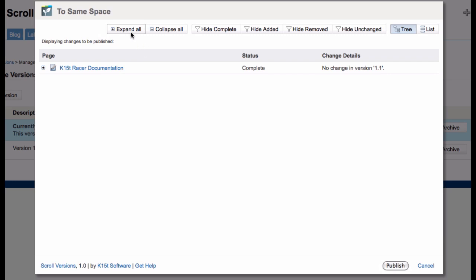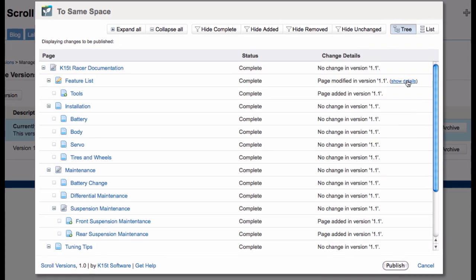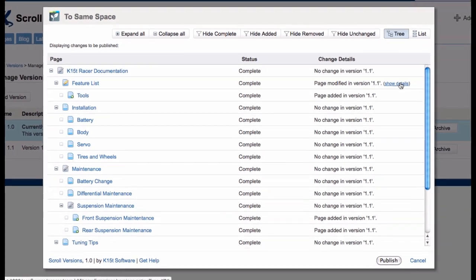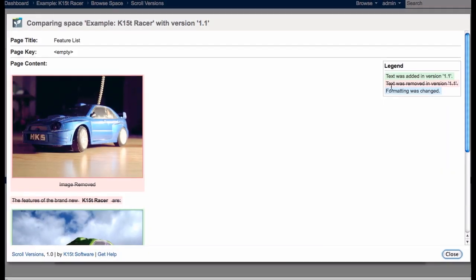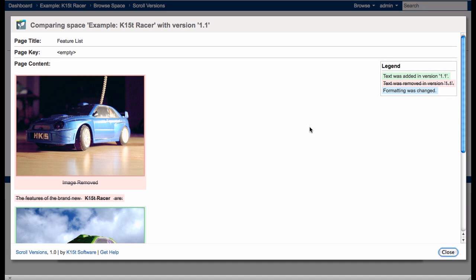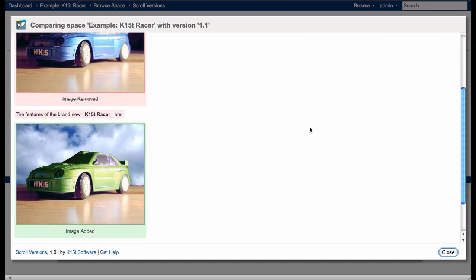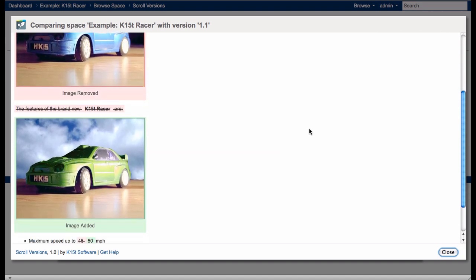Here, I can review the changes. For example, this page has been updated. Clicking Show Details displays what has been changed. Here, you can see how the content has changed. Now, I'll close again.